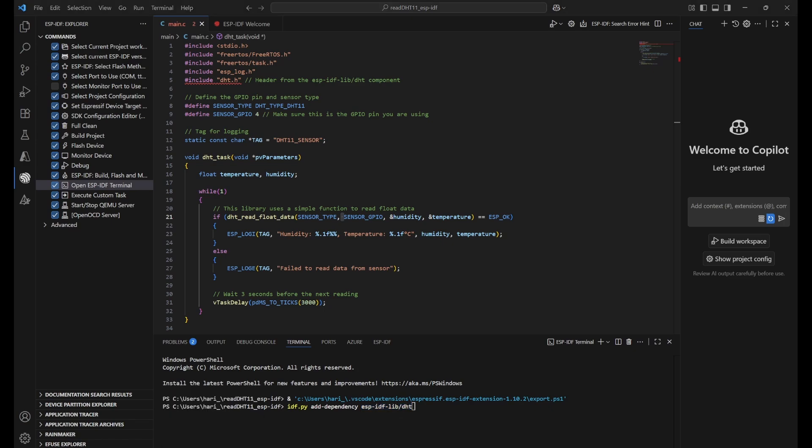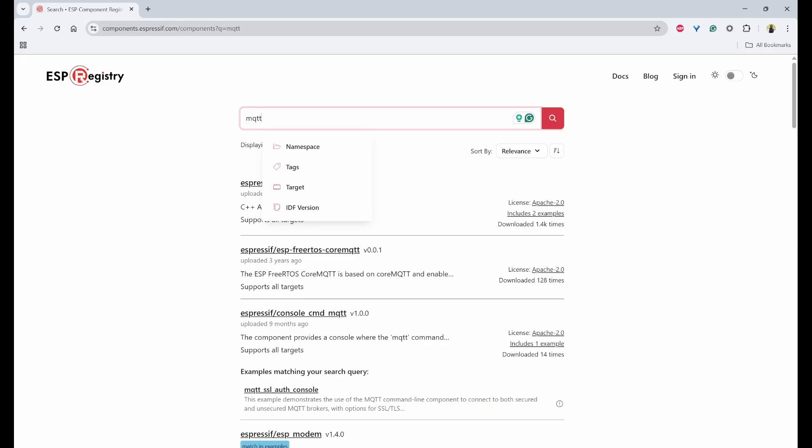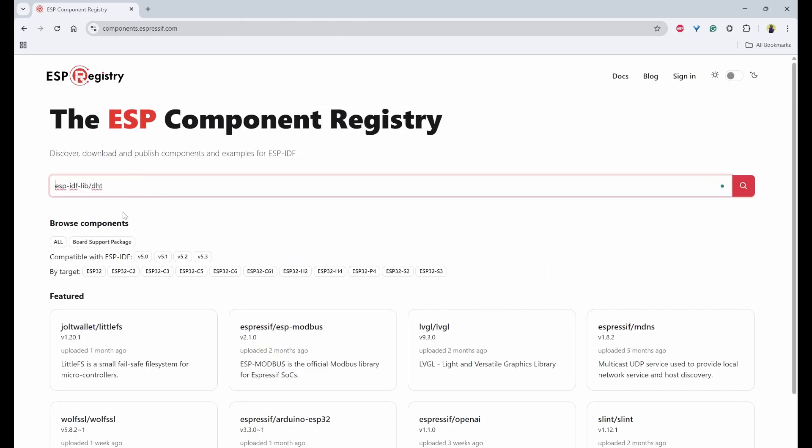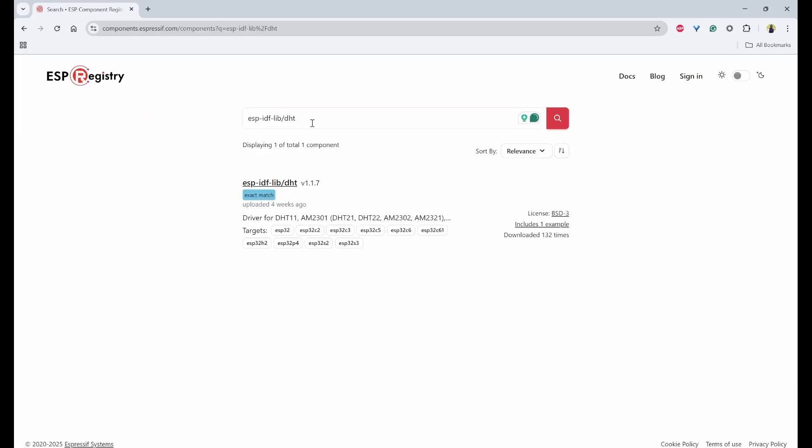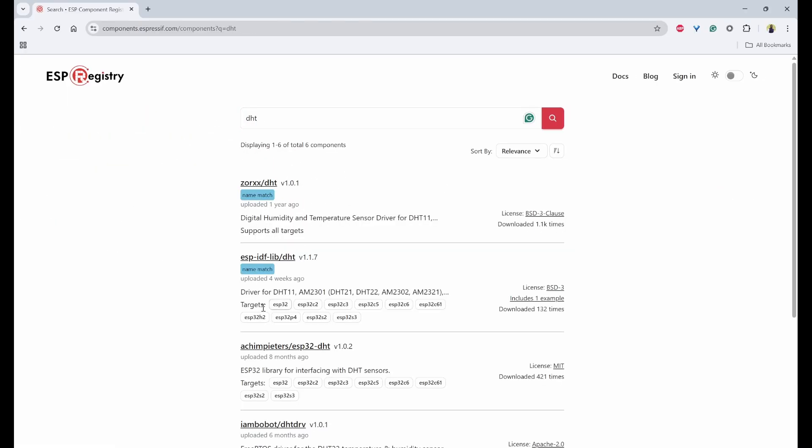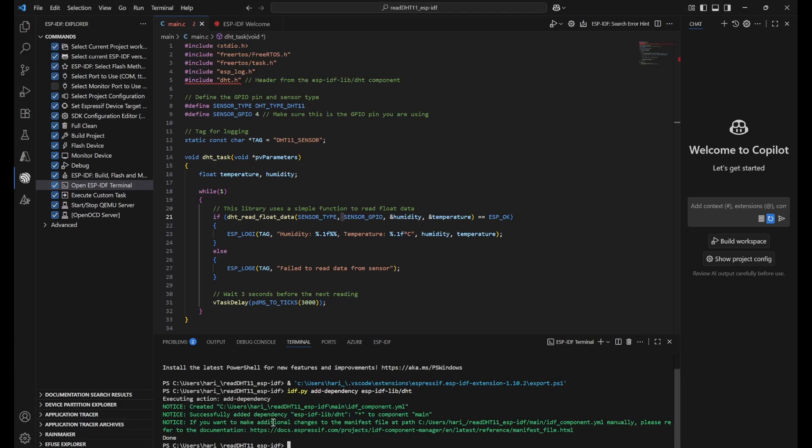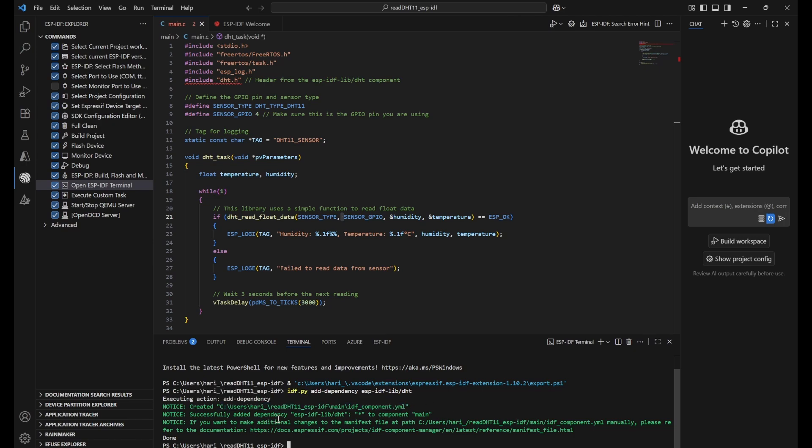So this one is the component that is available. Let me show you. This is the website that is ESP registry. From this, we can find the component which is needed. If you search and find with DHT as well, you can find different values. These are the different components. You can use this. So I will get back to here and click on enter. What it will do is it will create one file called IDF component.yaml and also add the dependency into that.